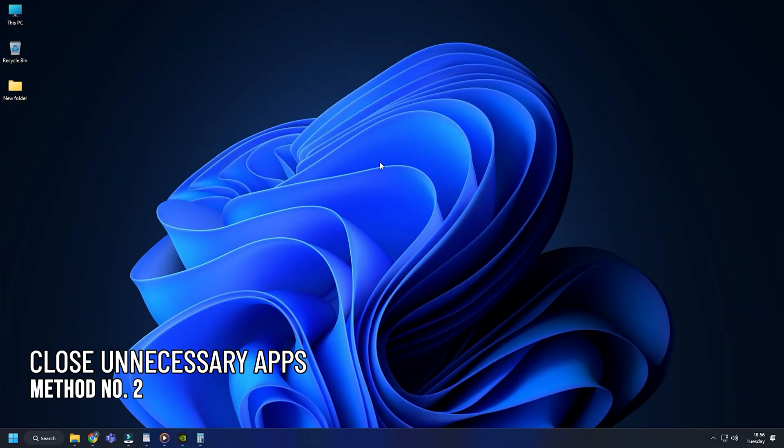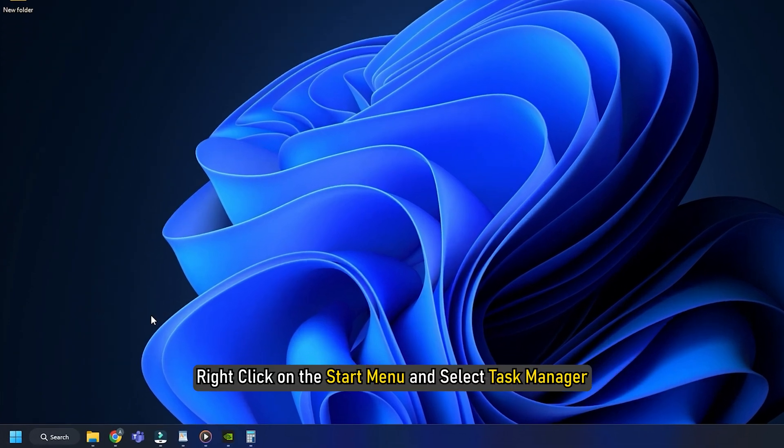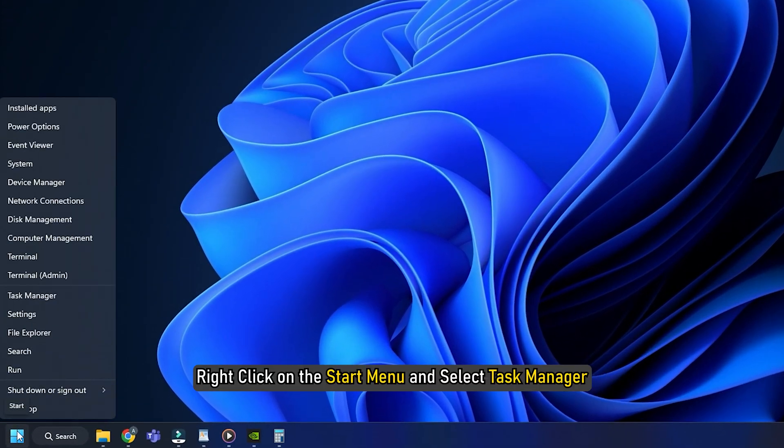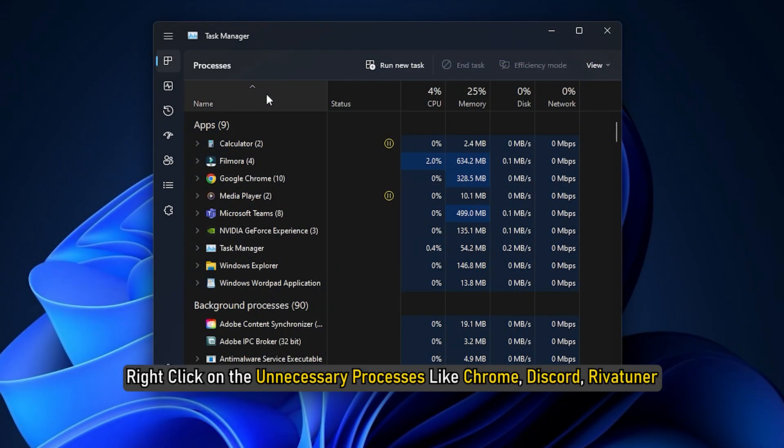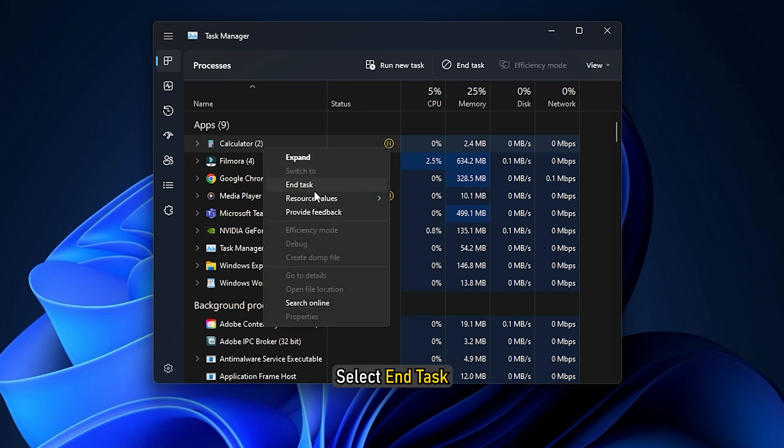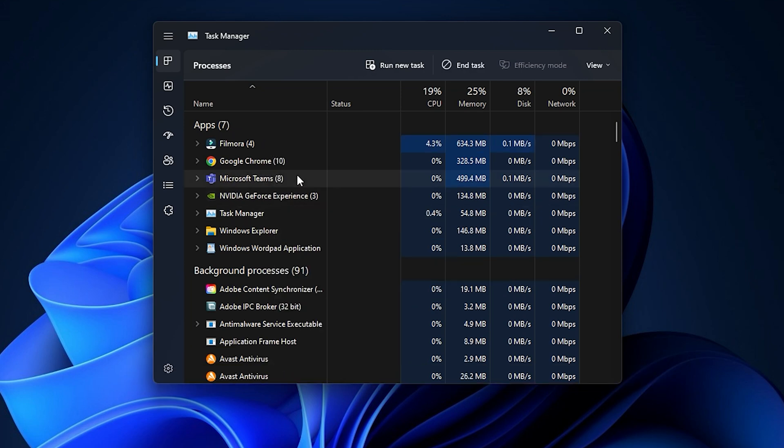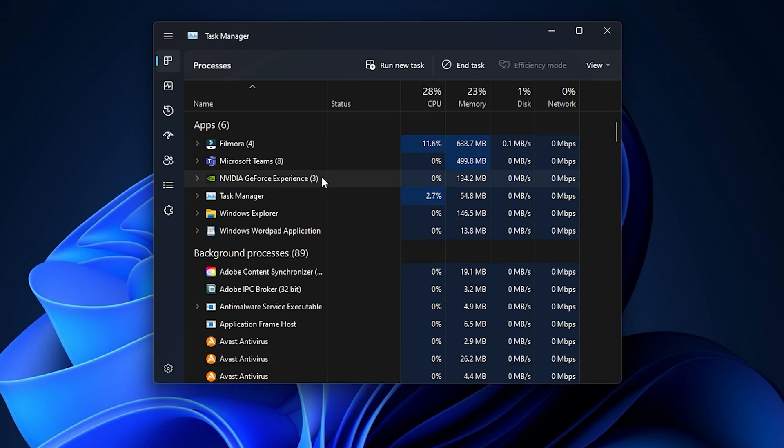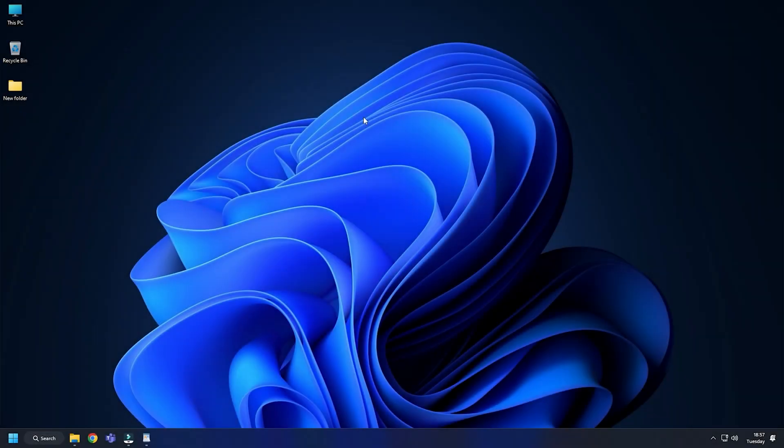Method 2. The next thing you can do is close unnecessary background applications. Right click on the Start menu and select Task Manager. Go to the Processes tab and right click on unnecessary processes like Chrome, Discord, Rivatuner and select End task. After closing all the unnecessary tasks, try to launch the game.